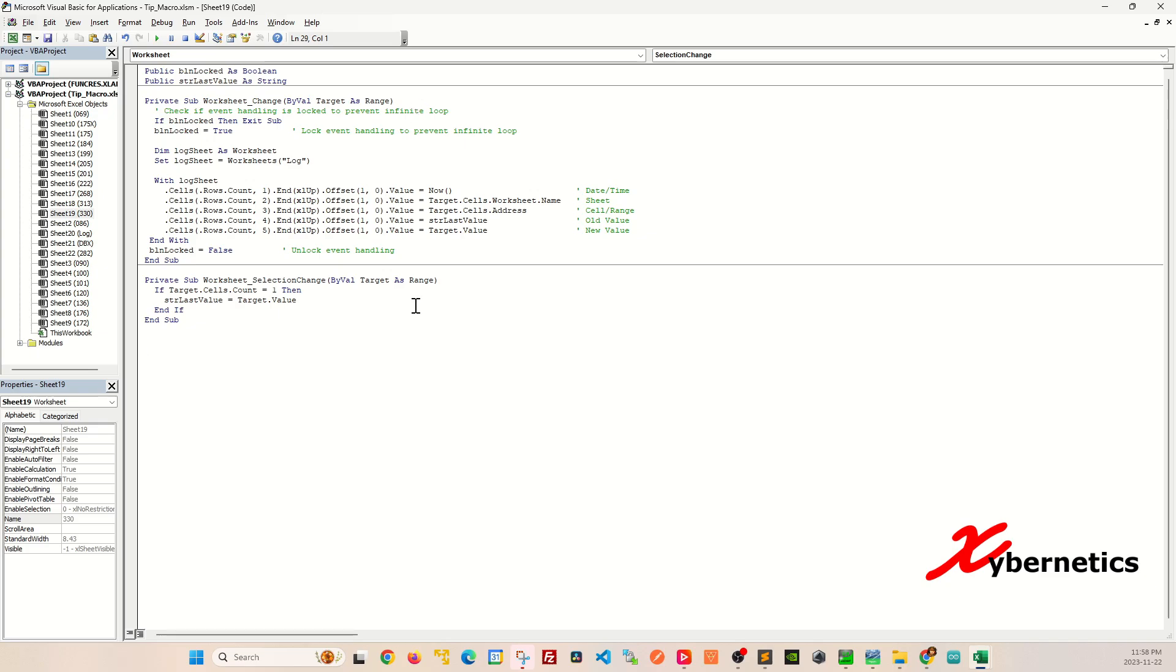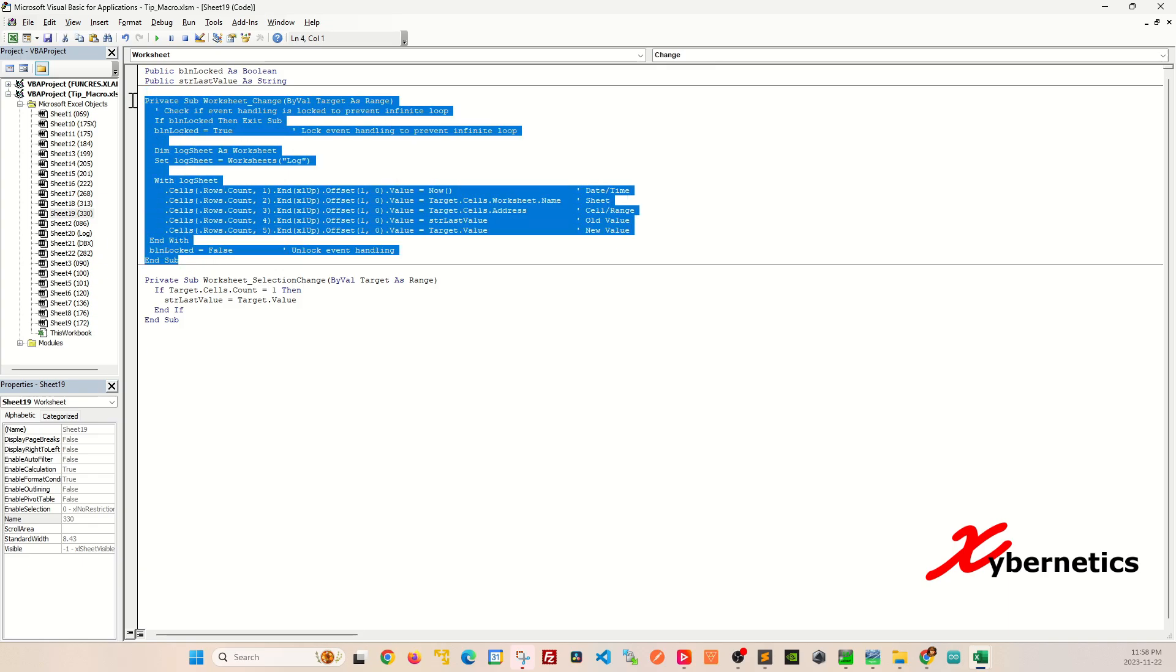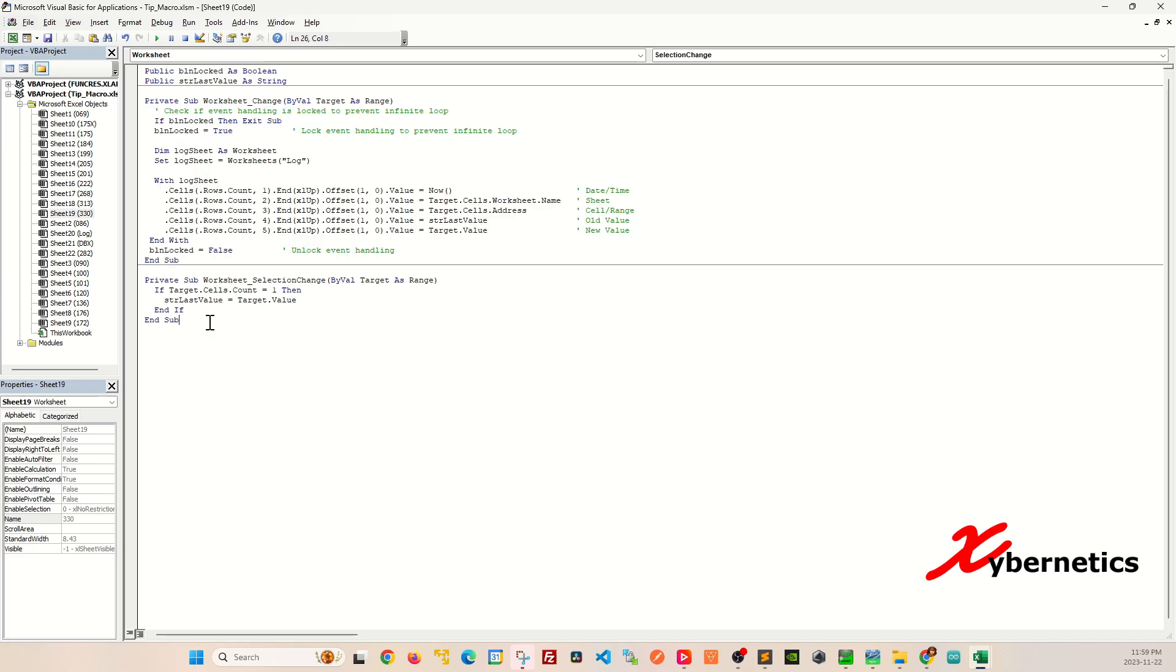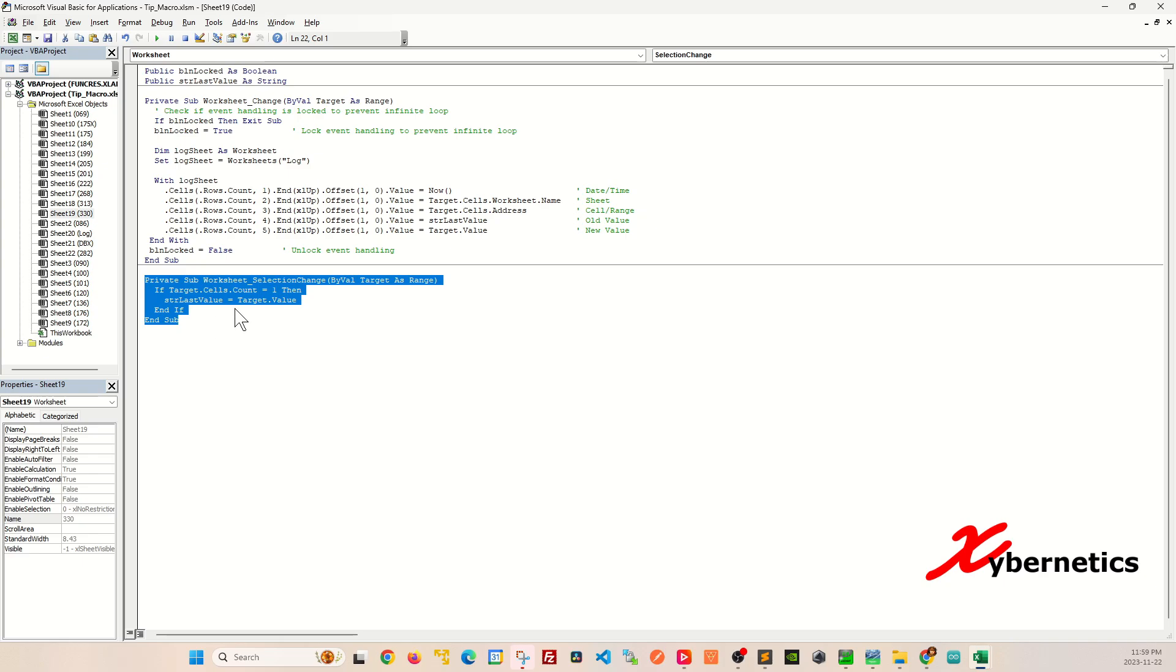Let's dissect this VBA script a bit here. There's basically two subroutines here. One of them is called worksheet change which gets executed when you make any cell value changes, and another one is called worksheet selection change so that when you select a particular cell, this will get executed.